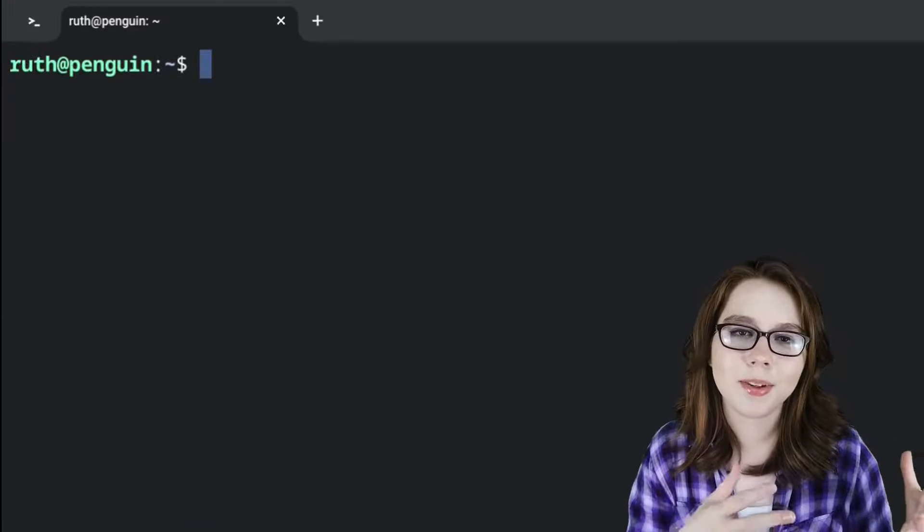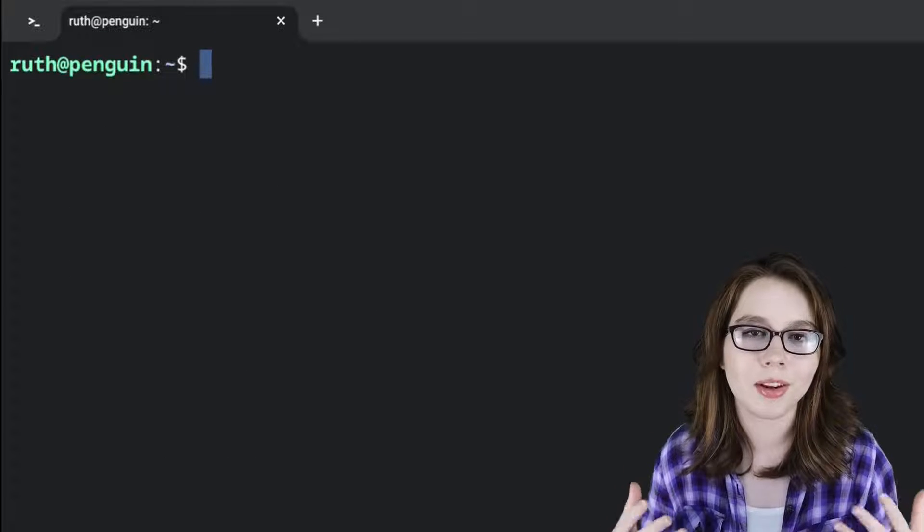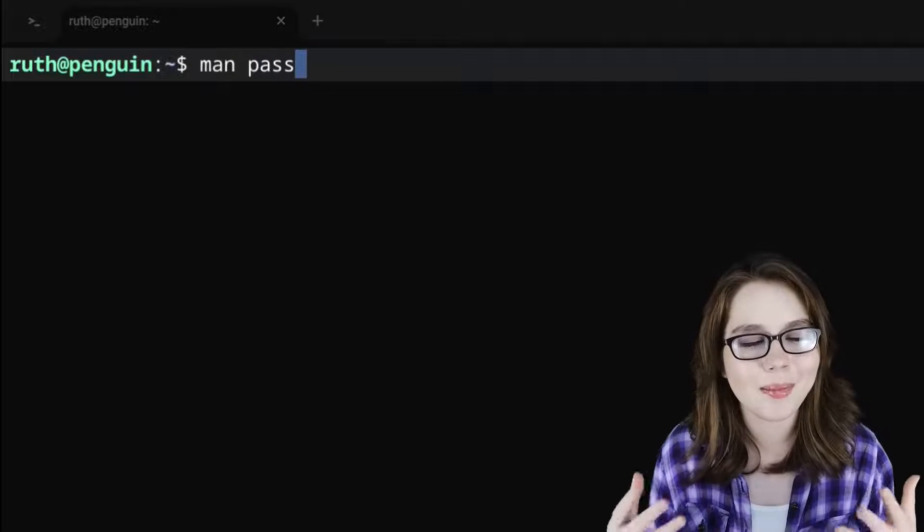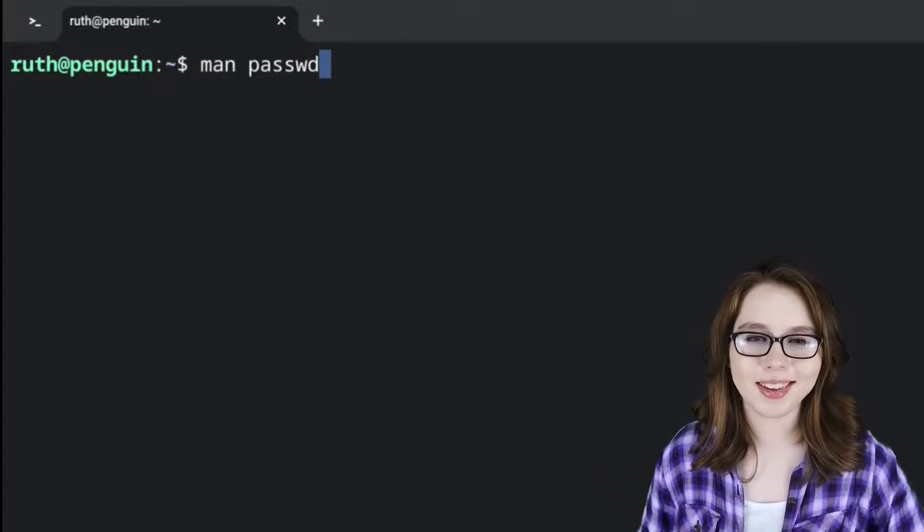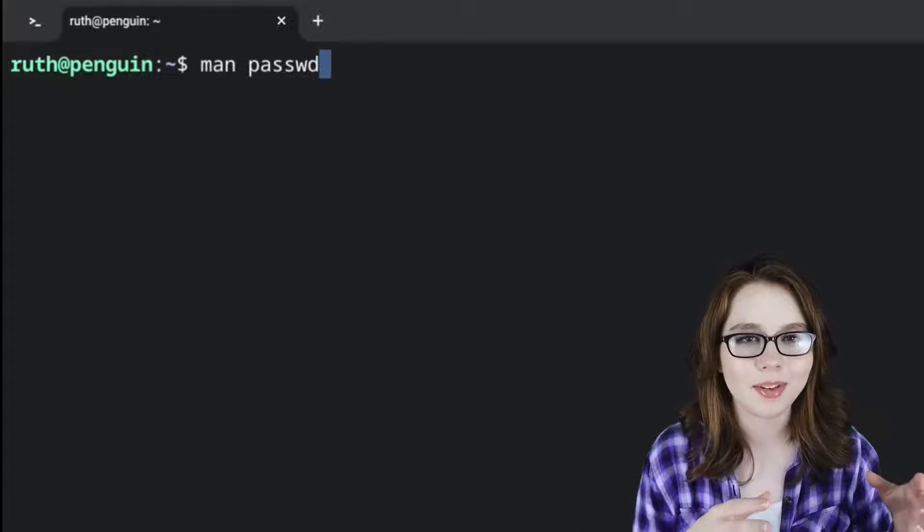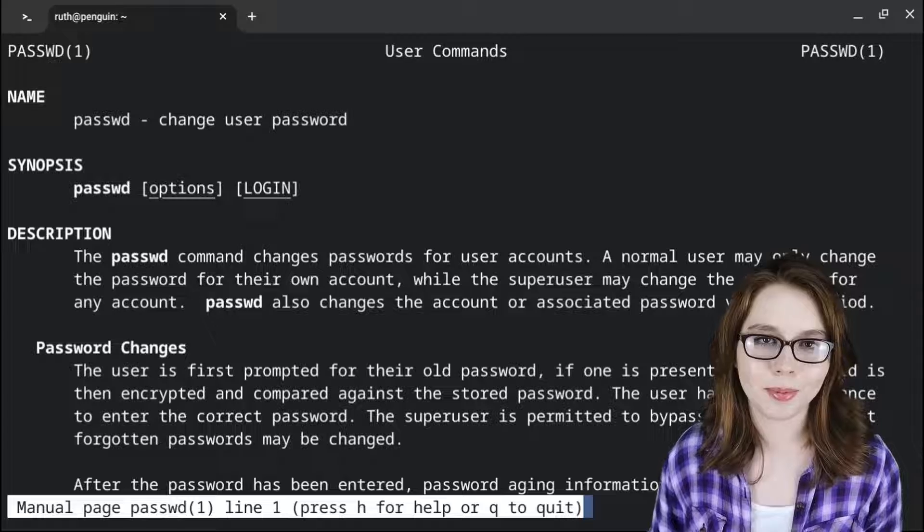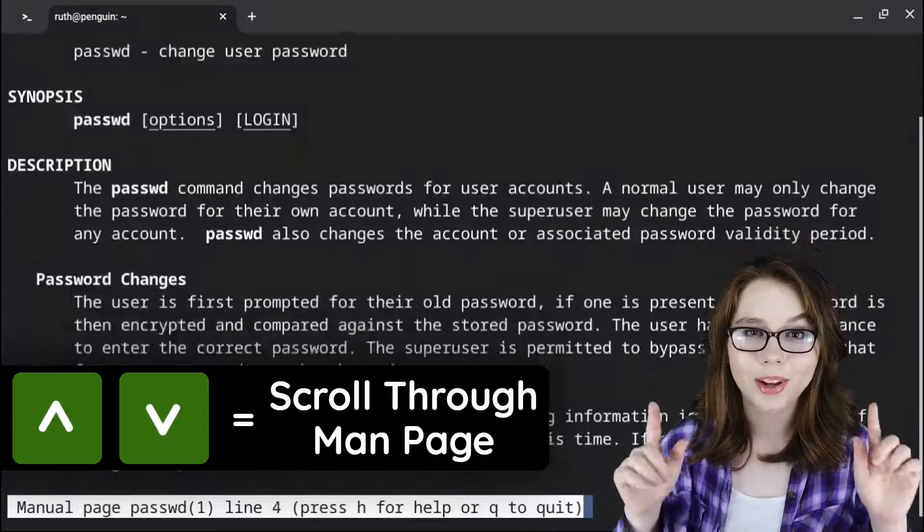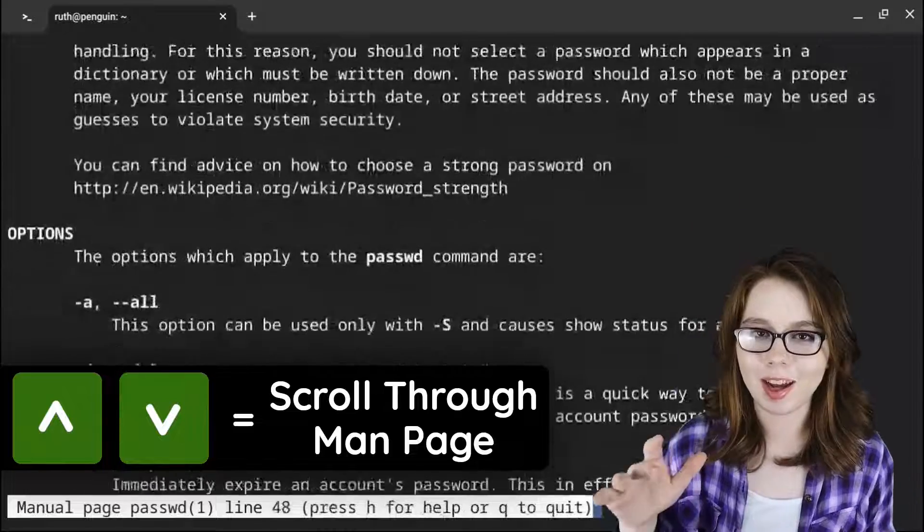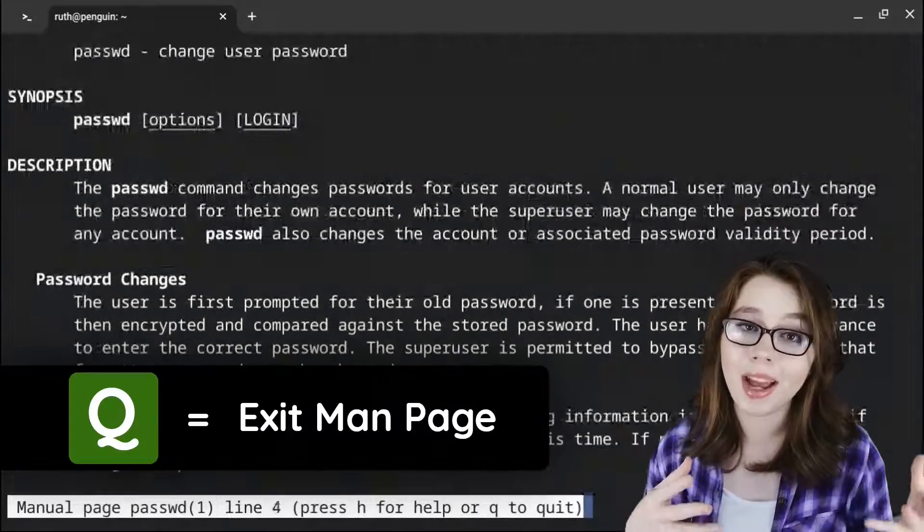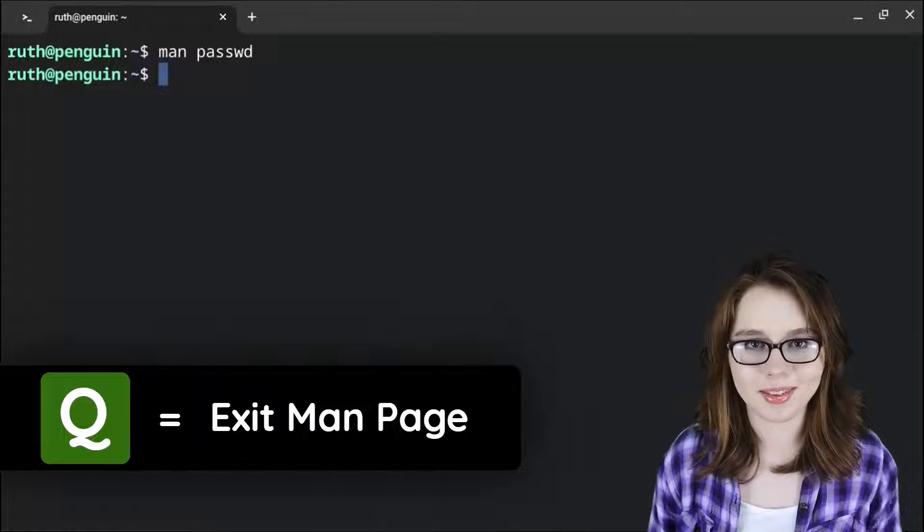To get more information or documentation about a command, we can usually do man space the command. Man stands for manual. For example, if we do man space passwd, we will get documentation about the password command that we used earlier. To scroll up and down through a man page, we use the up and down arrow keys. And then to exit a man page, we just use the q key.